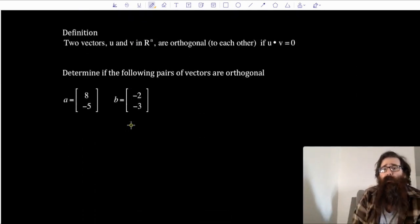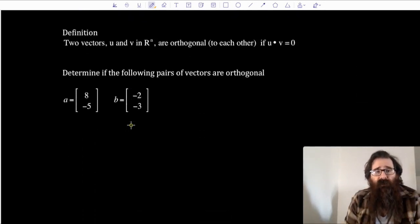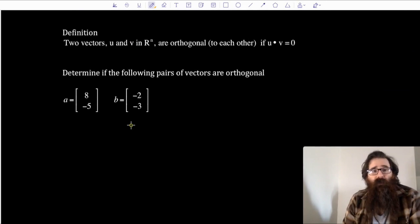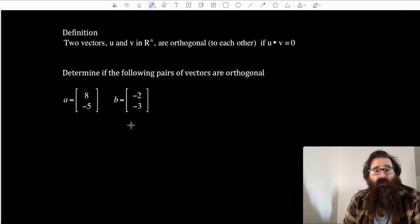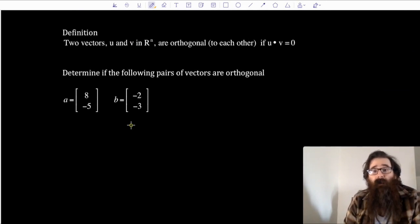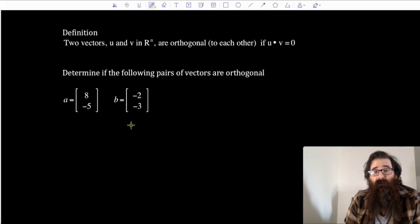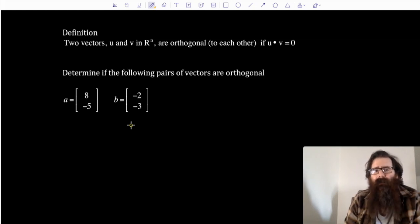Two vectors u and v in vector space ℝⁿ are orthogonal to each other if their dot product is zero — if u dot v = 0. We're going to talk a lot more about this idea in the next section, but let's build these mechanics.